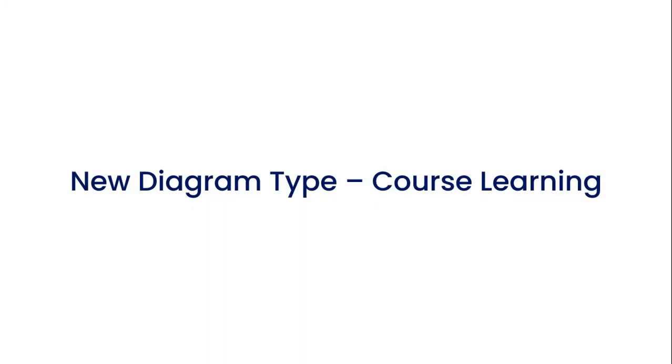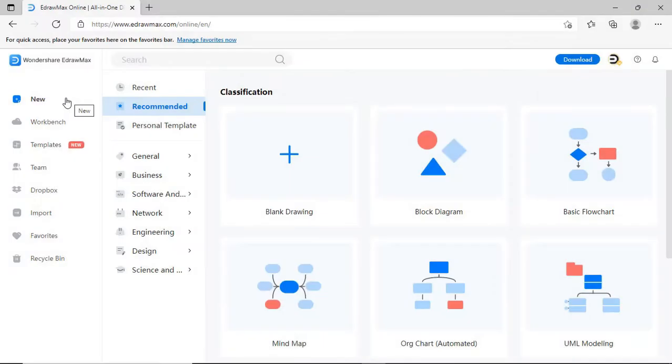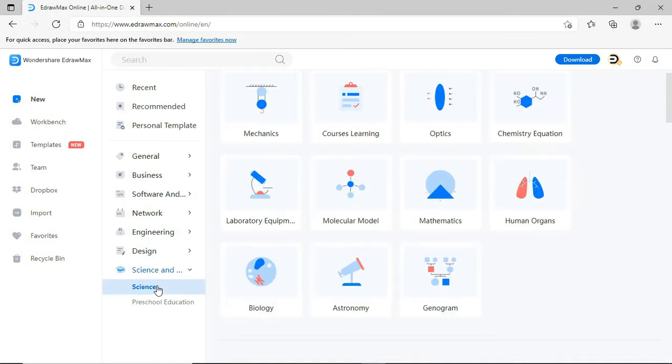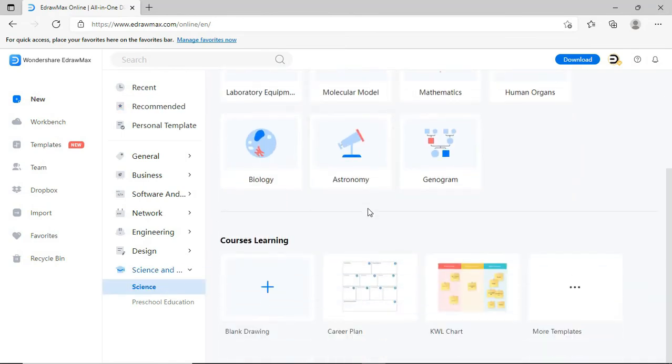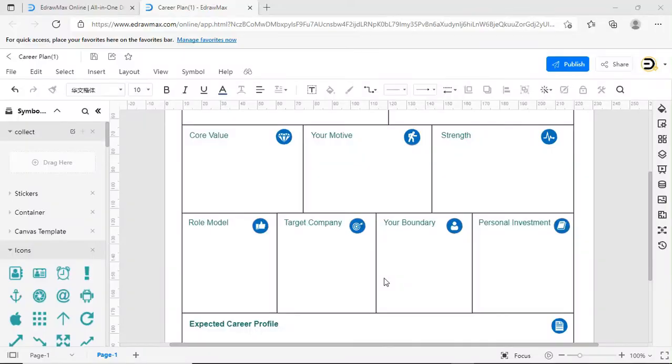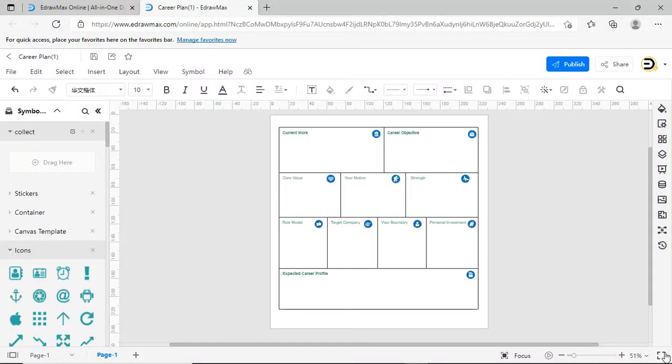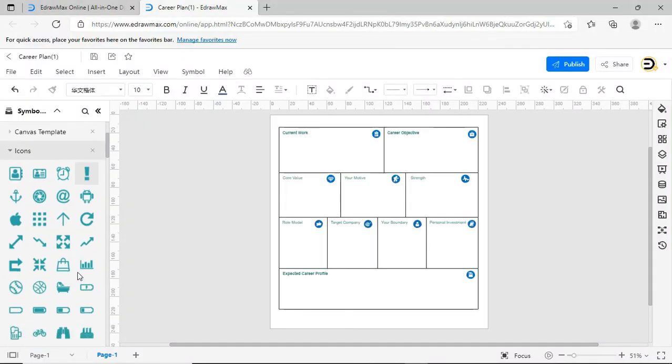The fifth one is the Course Learning Diagram. Navigate to the Course Learning Diagram as shown. You can find multiple Planner Templates to plan your study and work. There are colorful Canvas templates available in the Symbol Library to create more visualizing diagrams.